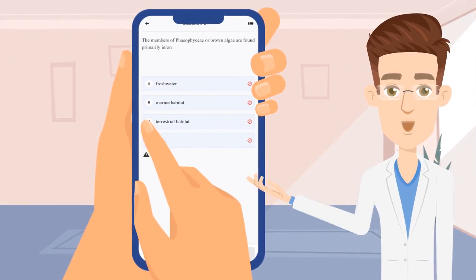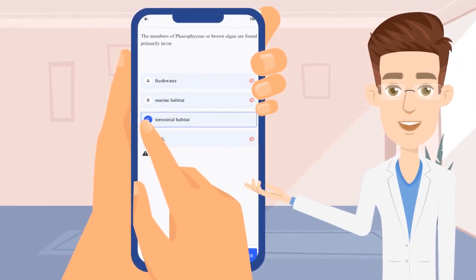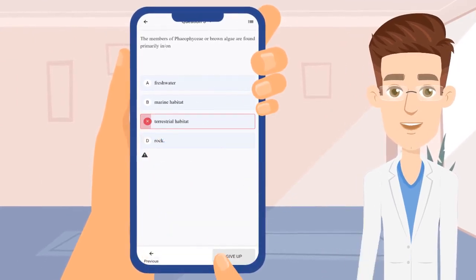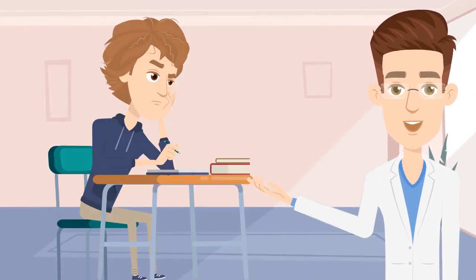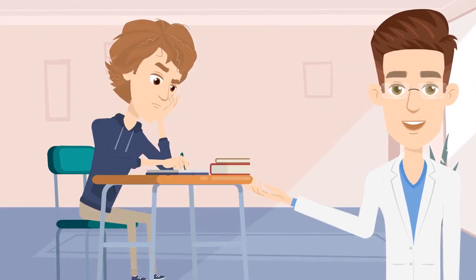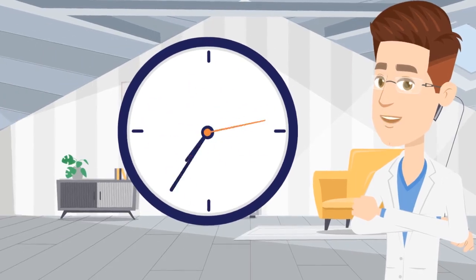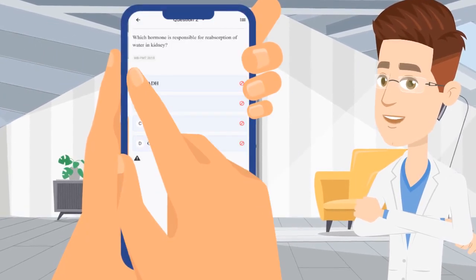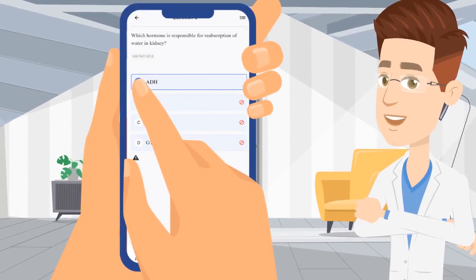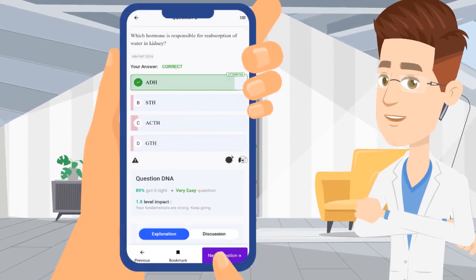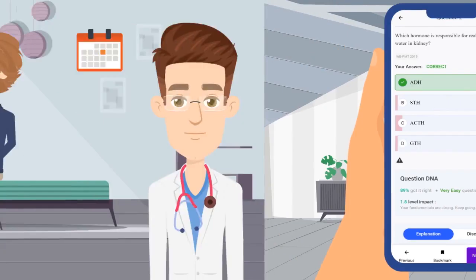If you find that most of the answers were wrong, we expect you to brush up the concepts again. Later, when you practice the topic again, our algorithm shows you questions from the concepts in which you didn't do well earlier.